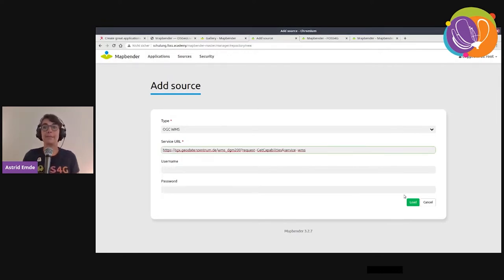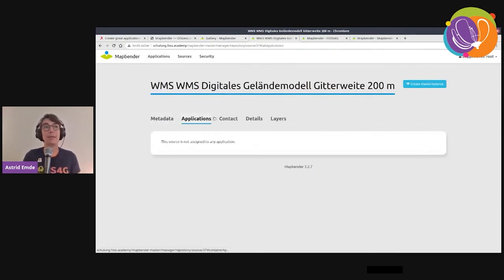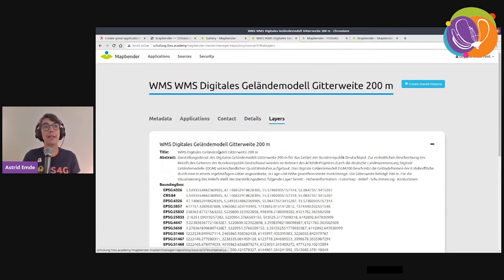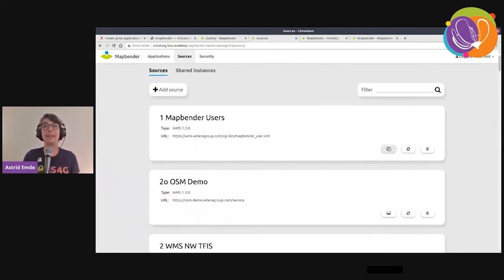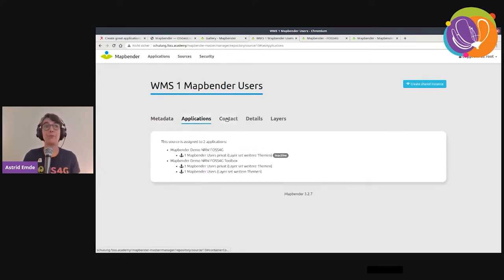You load the service once, and MapBender knows all the information about it — how it is set up. Then you can assign it to applications and see in which applications the service is already integrated.